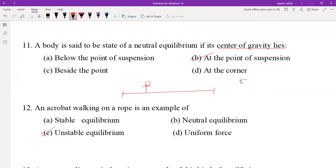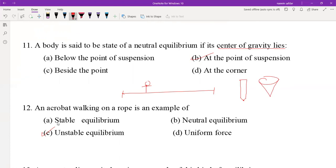If you have a pencil standing vertically on its tip, it will fall — a pencil standing on its apex is an example of unstable equilibrium. Similarly, a car standing and balancing on a floor, or a chair, is an example of stable equilibrium.